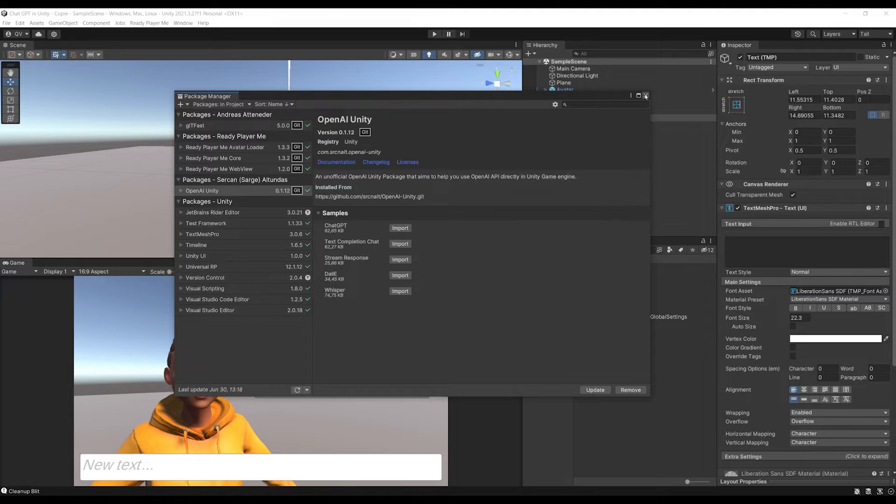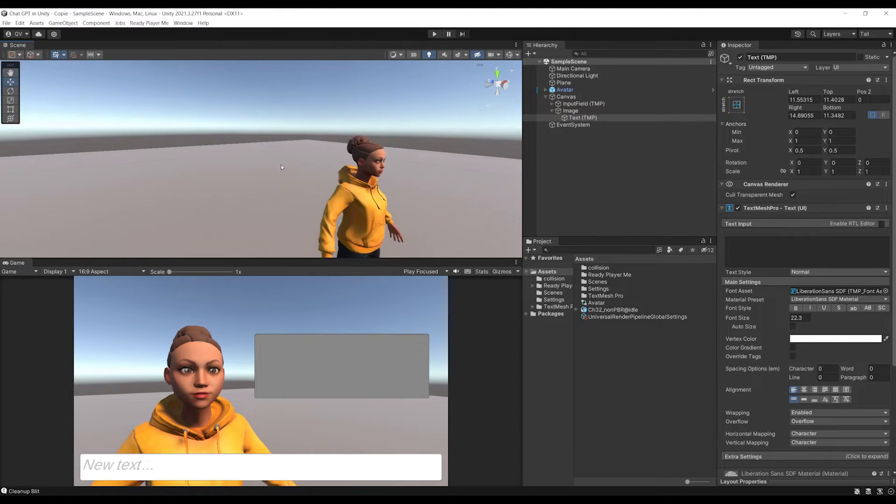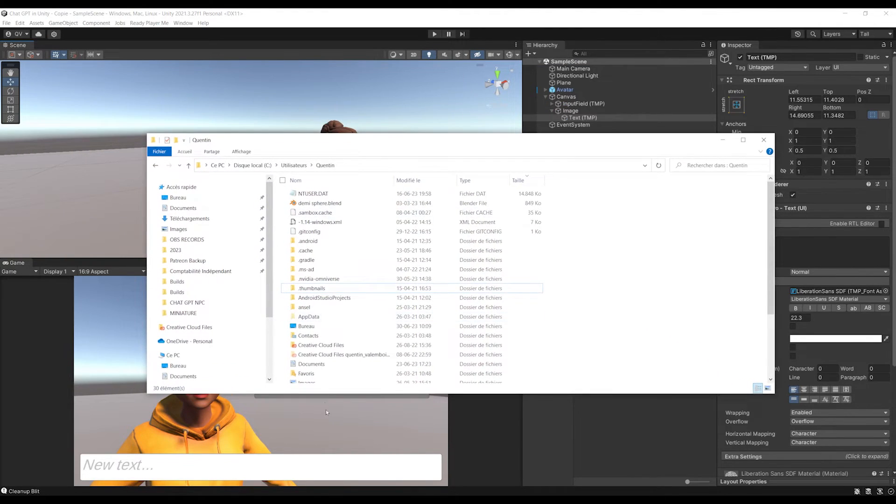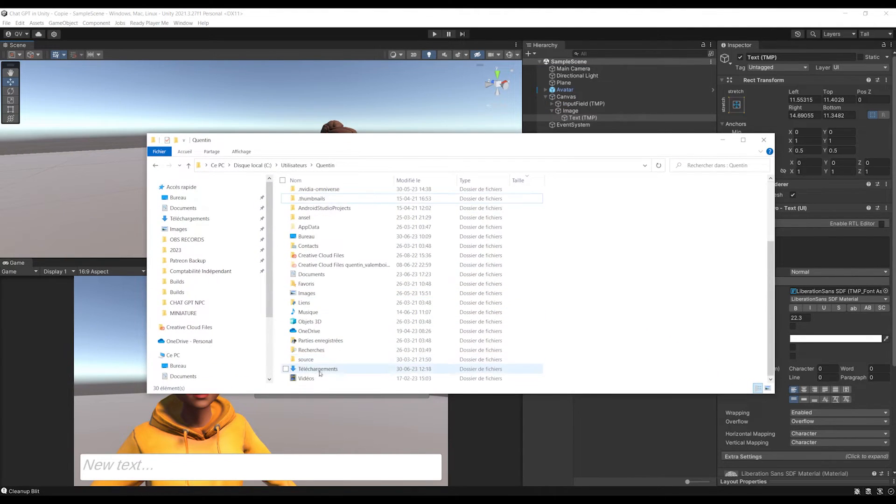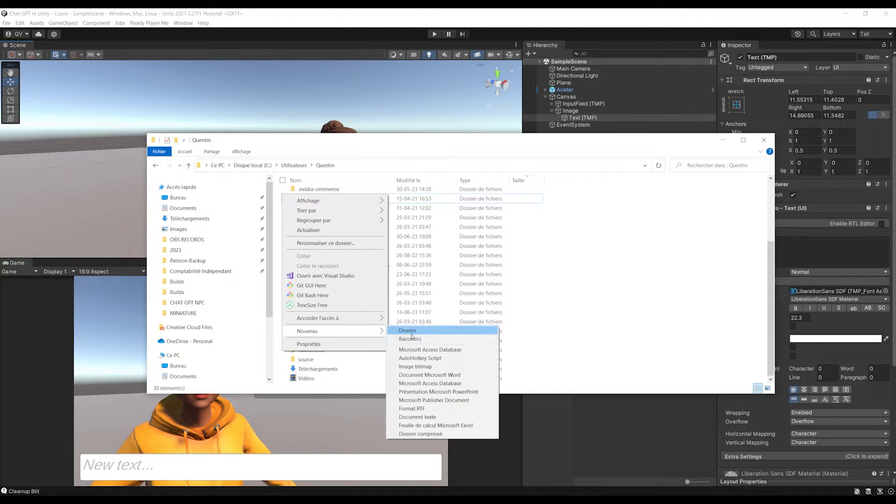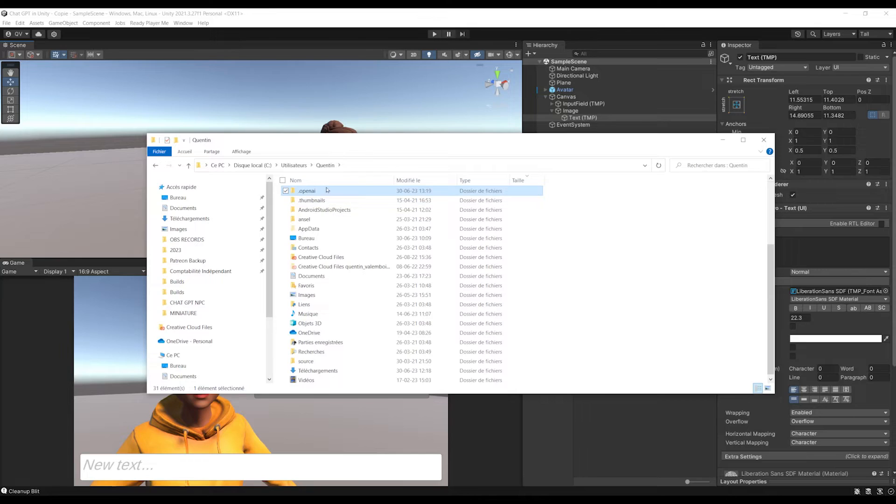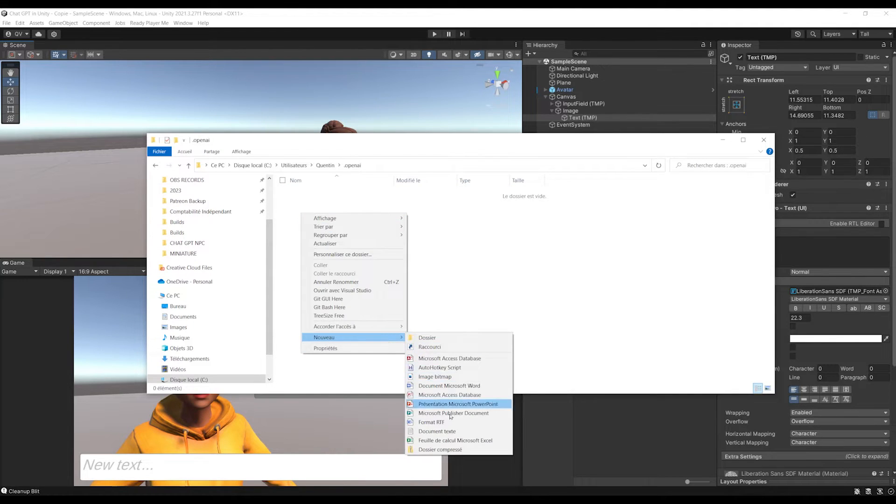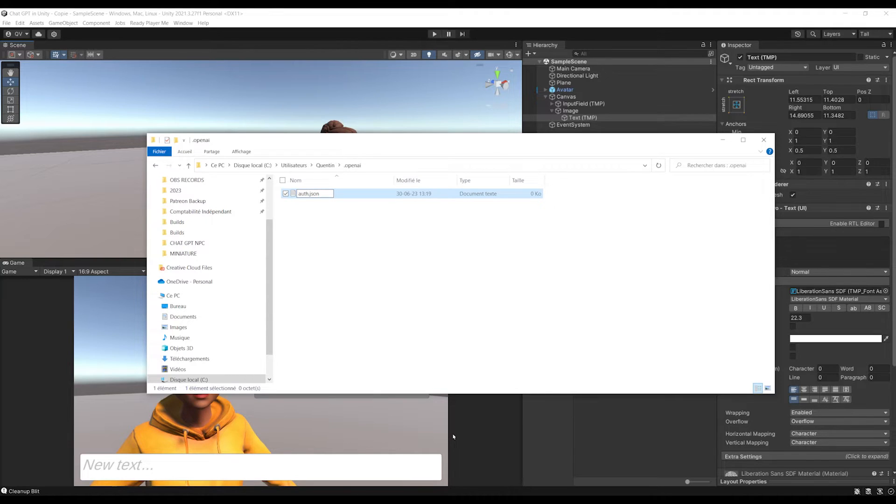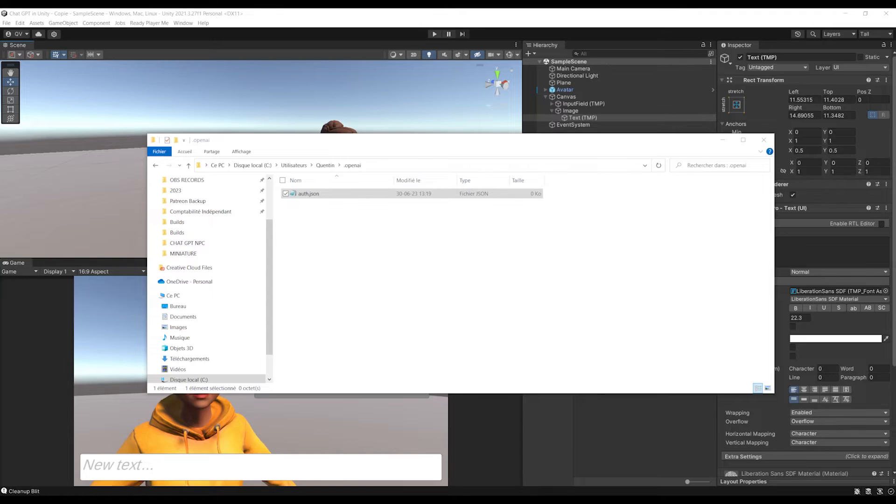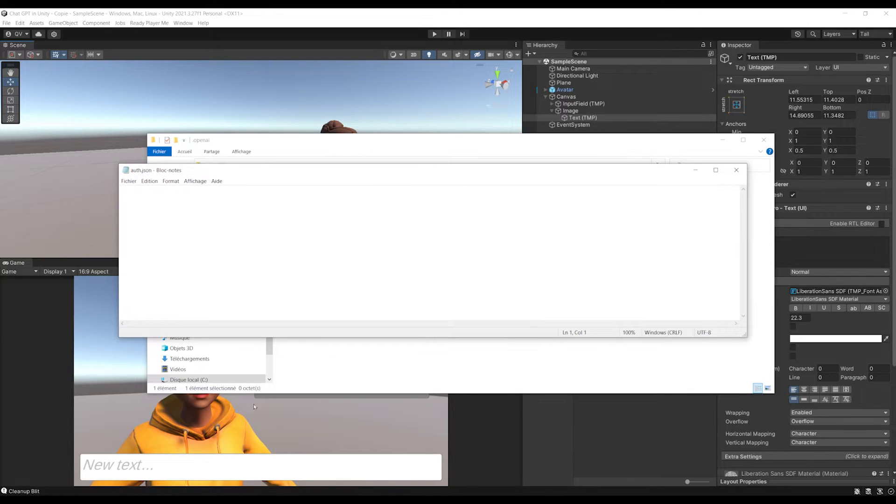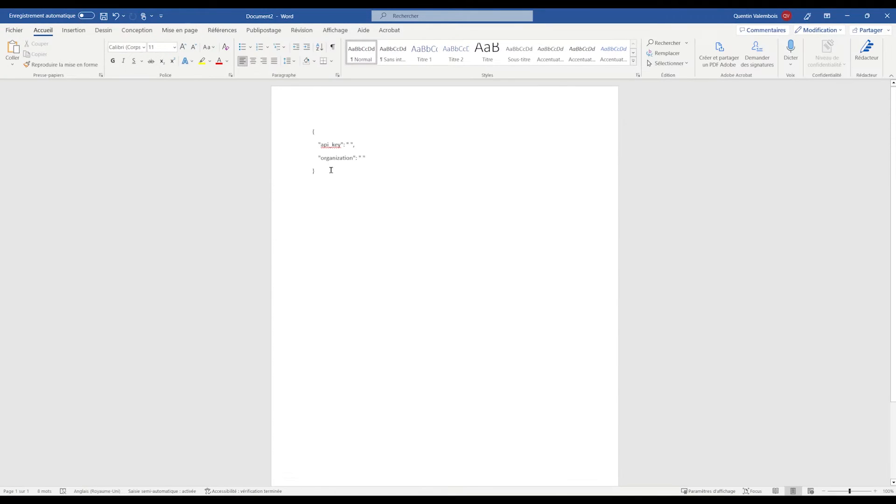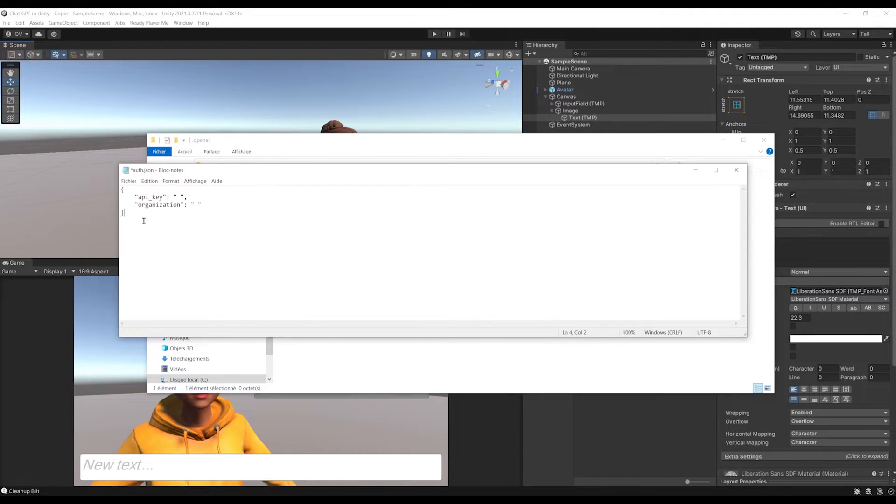Because to use ChatGPT in our application, we need some credentials. For this, we need to go to the current user on this computer, create a new folder called .openai. Then inside this folder, let's create a new text called auth.json. Make sure you are not making any typo here. So let's open this text file, and on this text file, you will need to copy this text that you will find in the description with the API key and the organization.